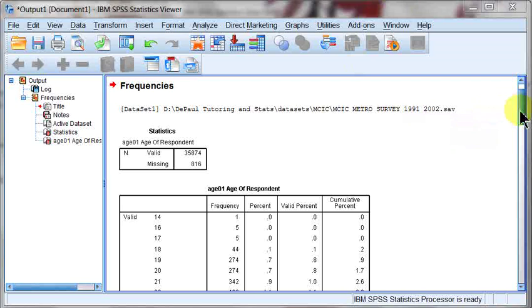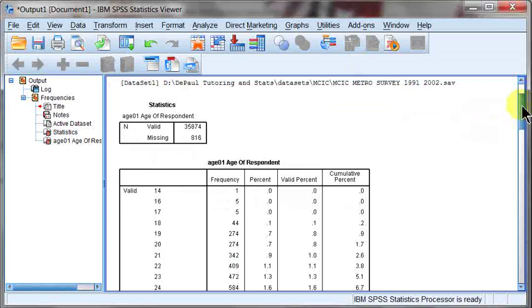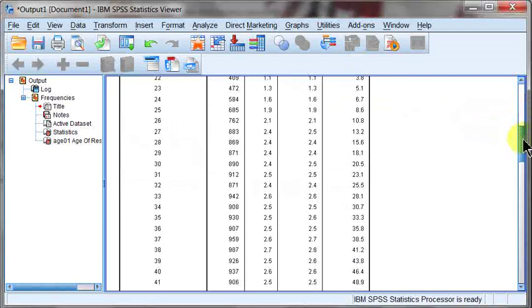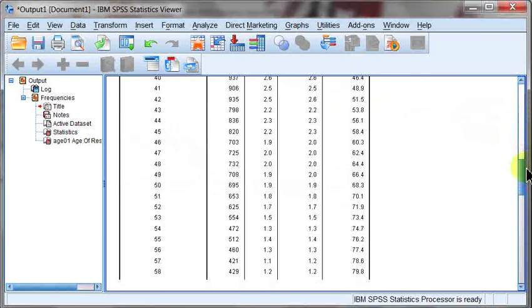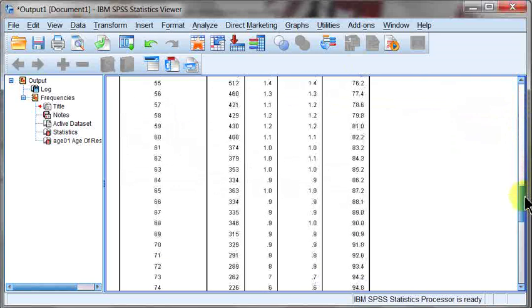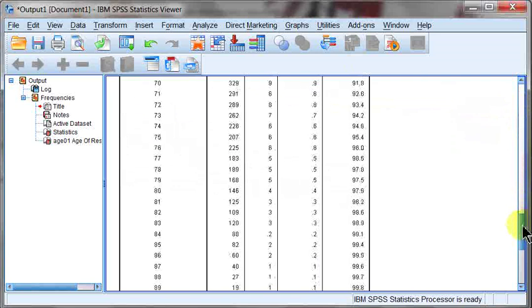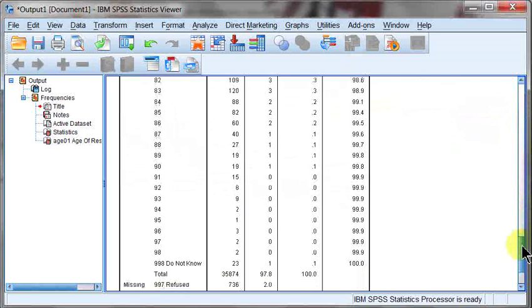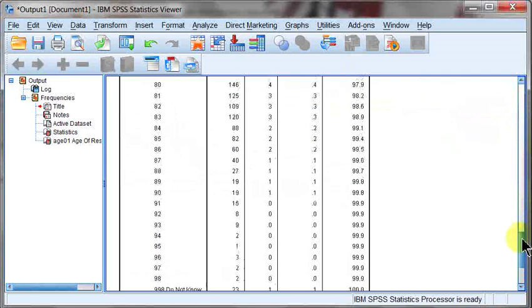I'm going to jump a little bit ahead here, but in the last video I said that I ran a frequency, and here was my output of the original variable, age01, from the MCIC dataset. We've got quite a few people here.